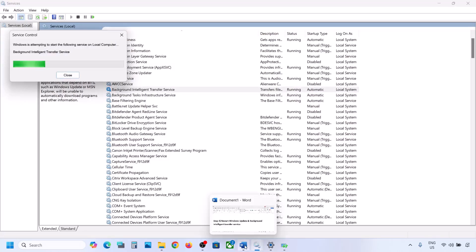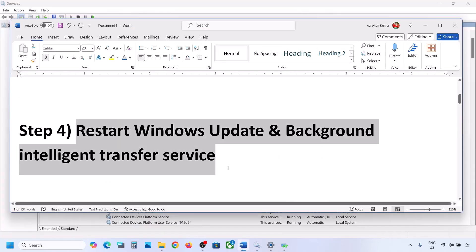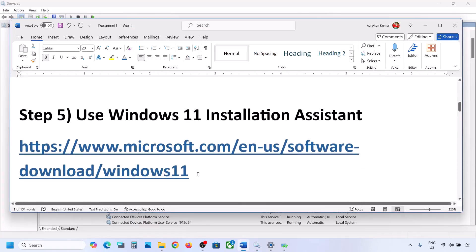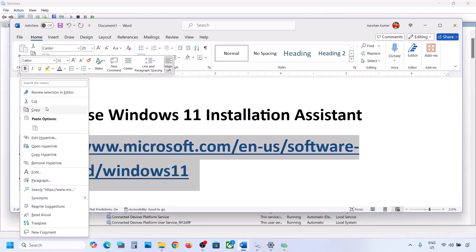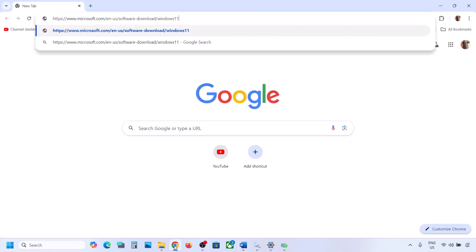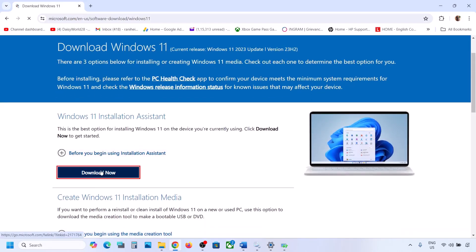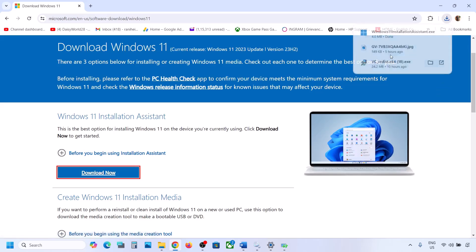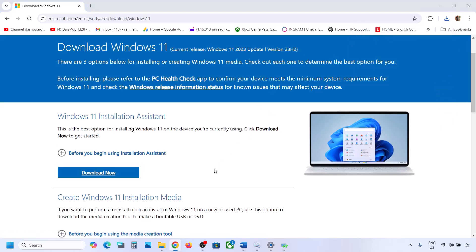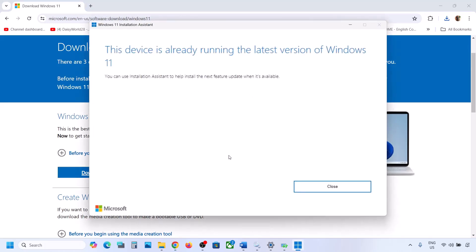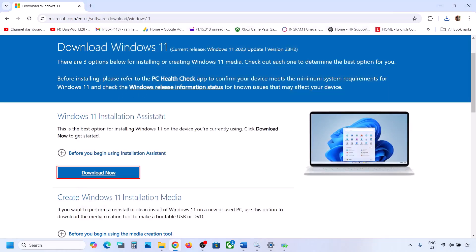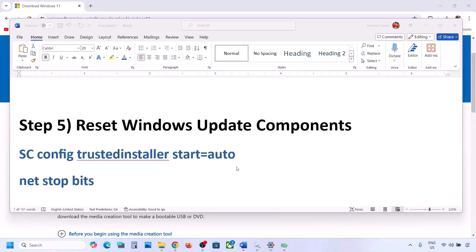If still not working, the next step is to use the Windows 11 Installation Assistant. Copy the link provided in the video description and open it in a browser — it will take you to the Microsoft website. Click Download Now and run the exe file, click Yes to allow. If there is an update available, you will see the install or update option; install it using the Windows 11 Installation Assistant.